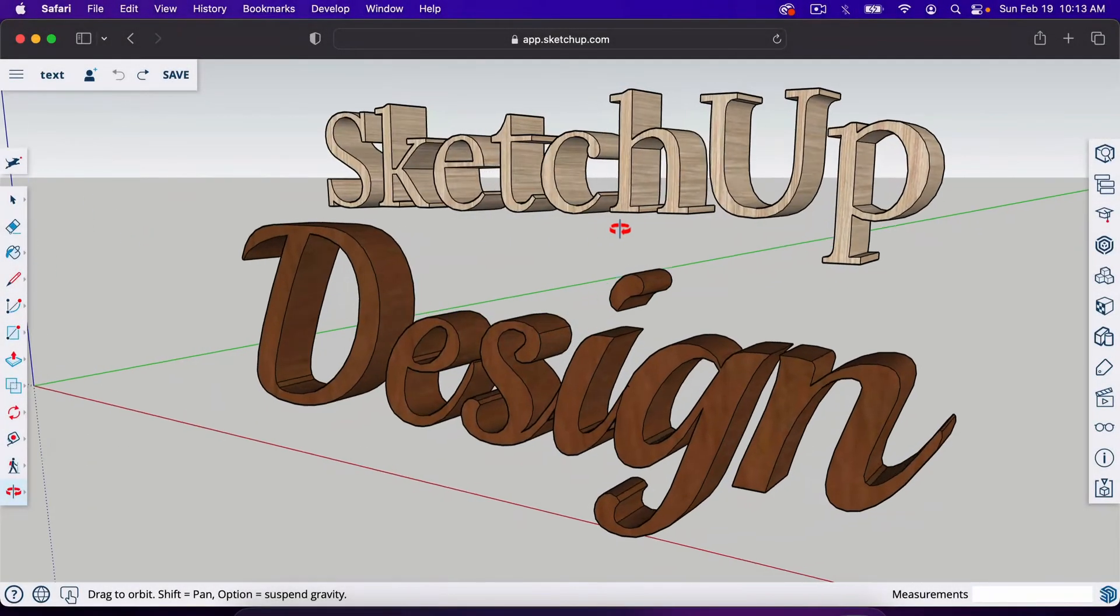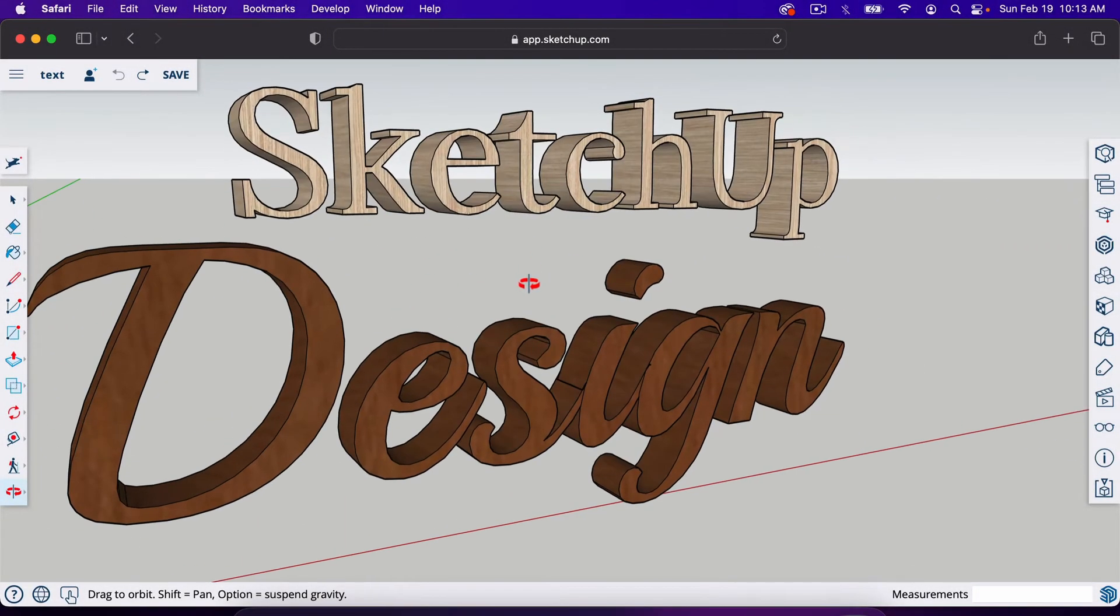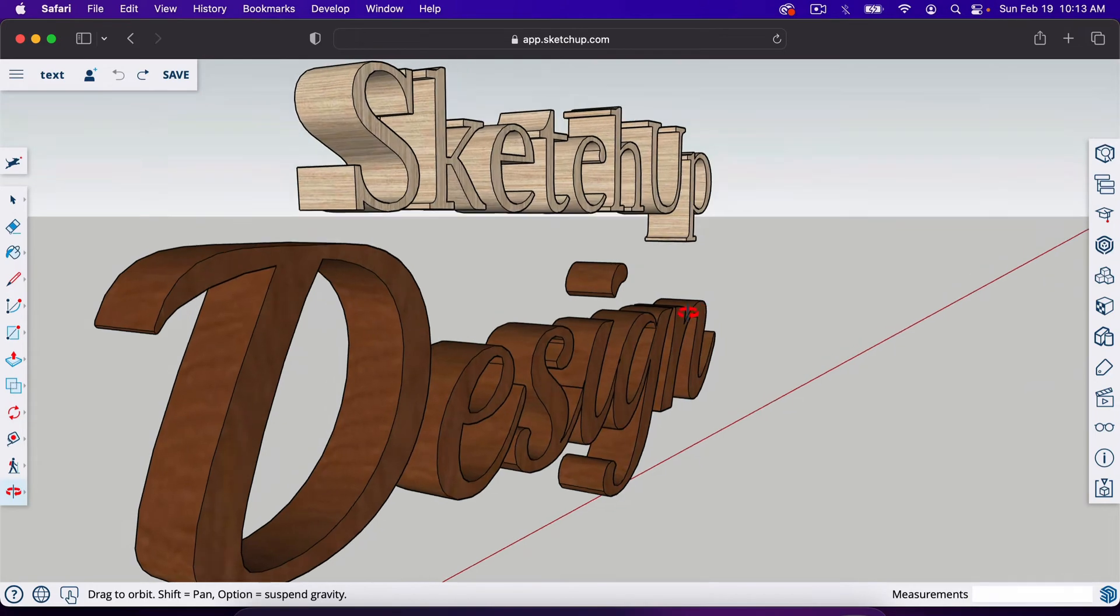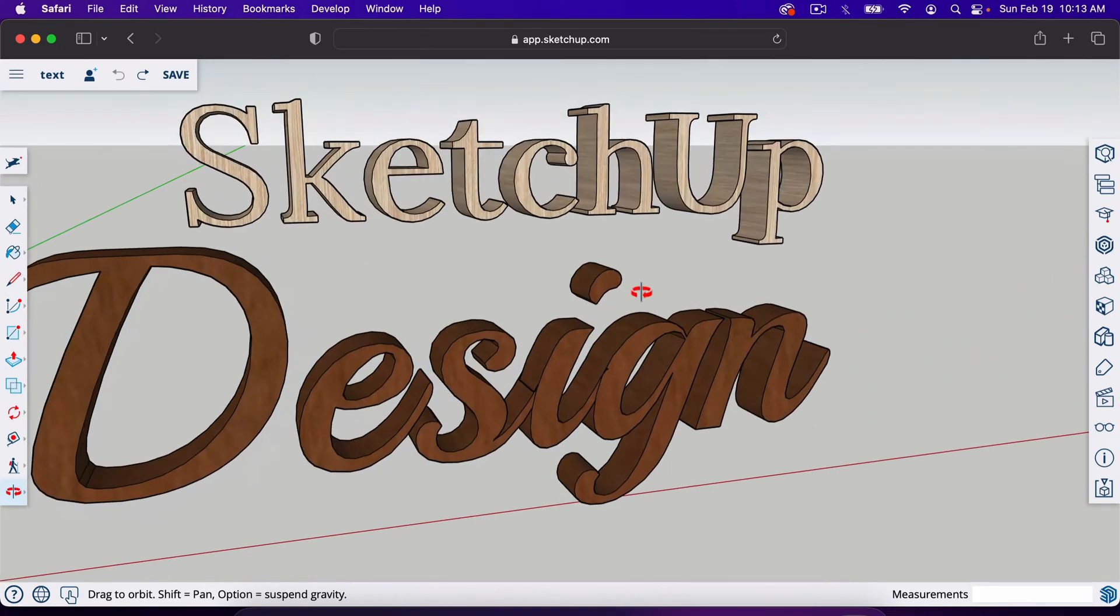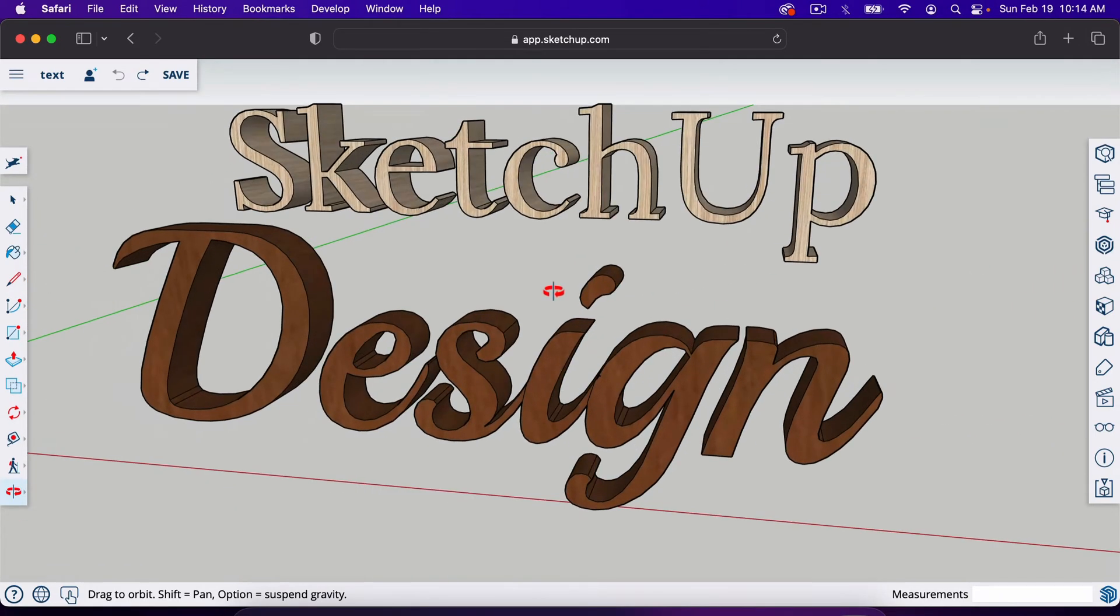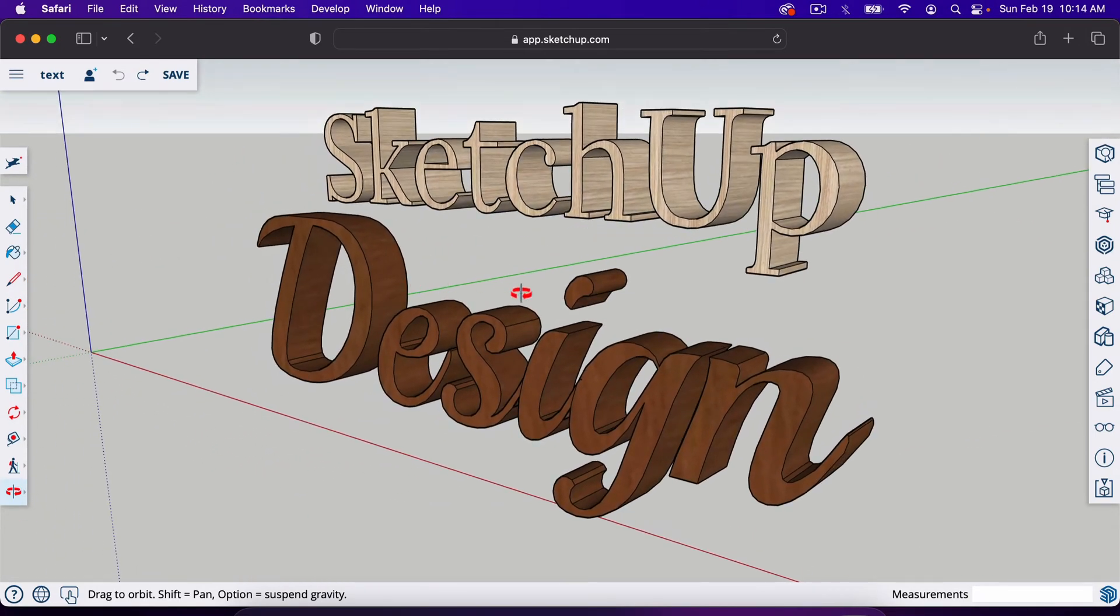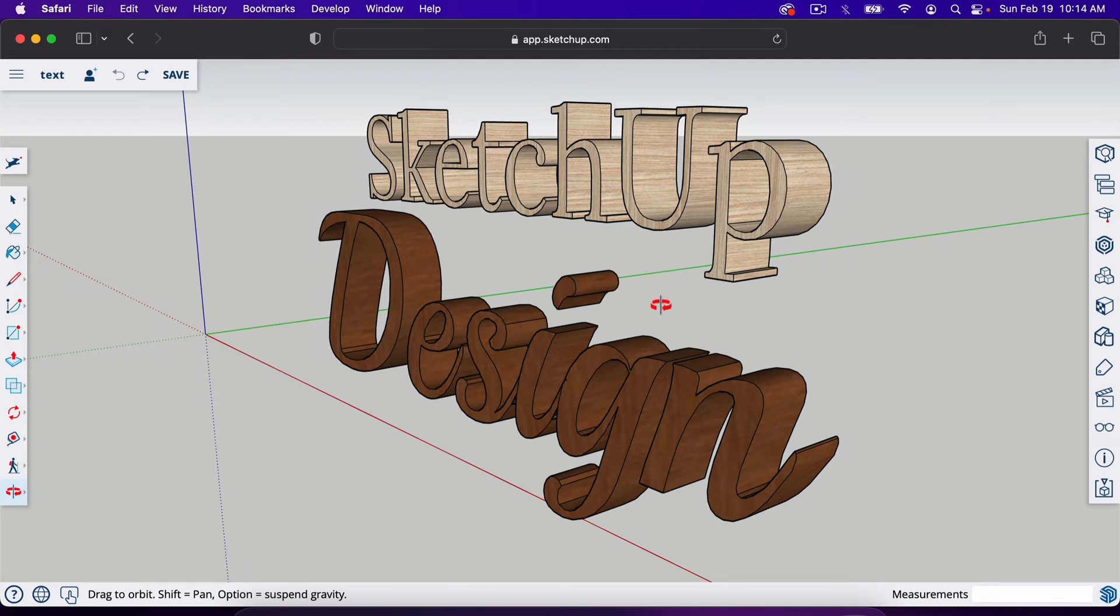In this video, I'll show you how to make 3D text inside of SketchUp. I wasn't even aware of this tool until recently, but there is a 3D text tool inside of SketchUp and it's pretty fun to use. I'll show you the basic functions of it and what you can do with it.